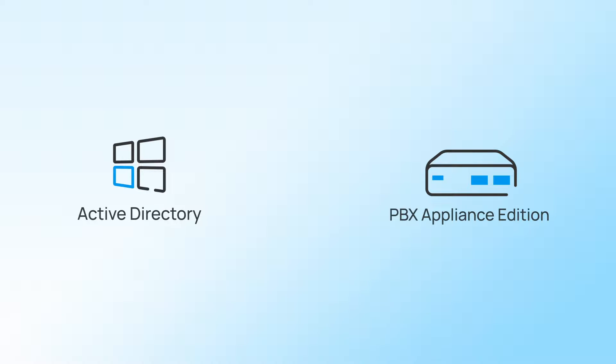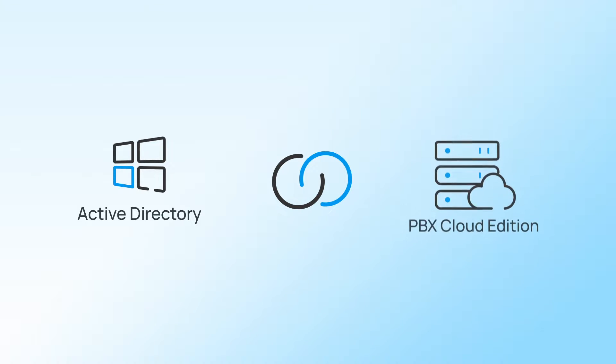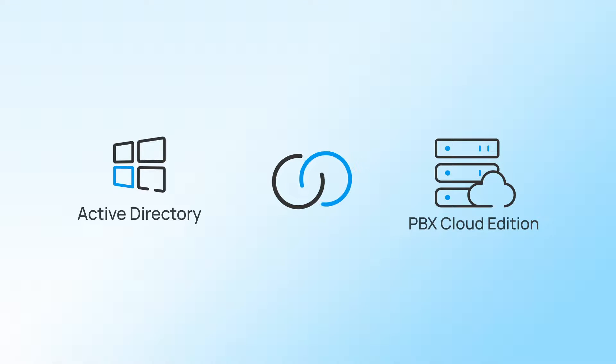Microsoft Active Directory can now be integrated with Yeastar P-Series PBX Appliance Edition, Software Edition, and Cloud Edition.